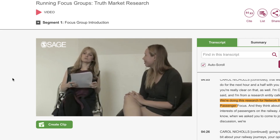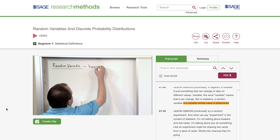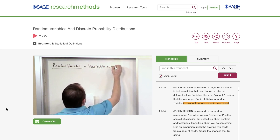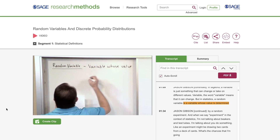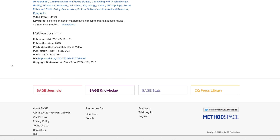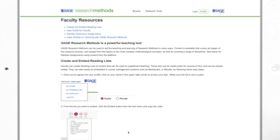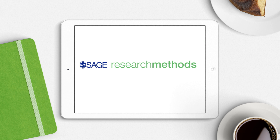Students can also re-watch videos outside of class. The statistics videos are particularly helpful to students to review their understanding. To find more useful tips on using SAGE Research Methods in the classroom, visit the Faculty Resources page. Thank you for using SAGE Research Methods.